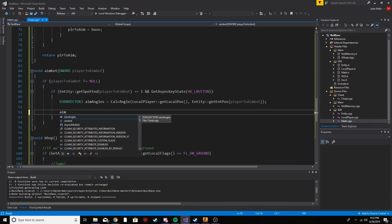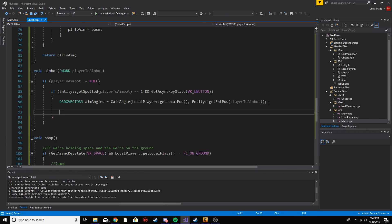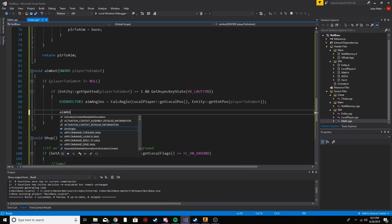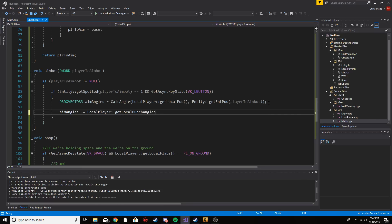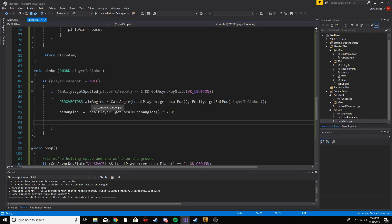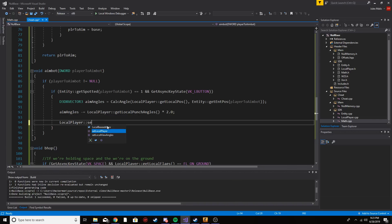I'm also adding recoil control, which I didn't do in my last aimbot video and a lot of people asked about. It's just one line: aimAngles minus localPlayer.getPunchAngles() multiplied by two. The punch angles represent the recoil. Multiplying by 2 makes it strong recoil control; if you want it softer and more legit-looking, lower that number. 2.5 also works well if you want it a bit stiffer.